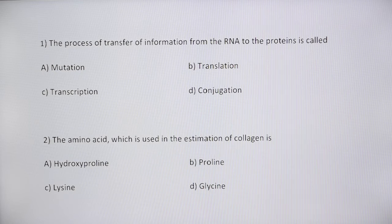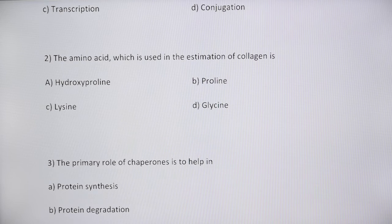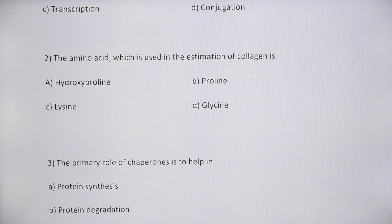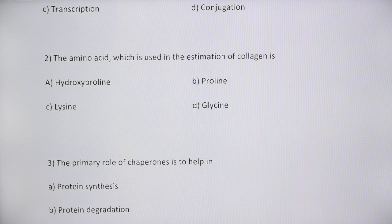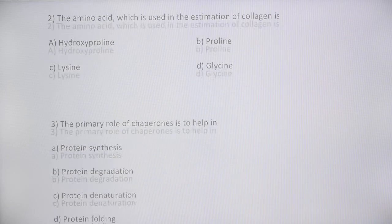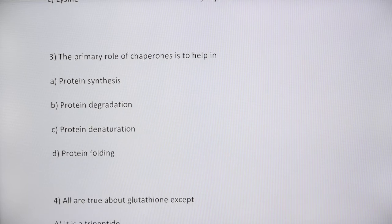Next question: the amino acid used in estimation of collagen. Collagens are highly abundant mammalian proteins that contain a very high content of hydroxylated amino acids such as hydroxyproline. By estimating the amount of hydroxyproline, we can estimate the amount of collagen, because the major constituent of collagen is hydroxyproline. The answer is option A.